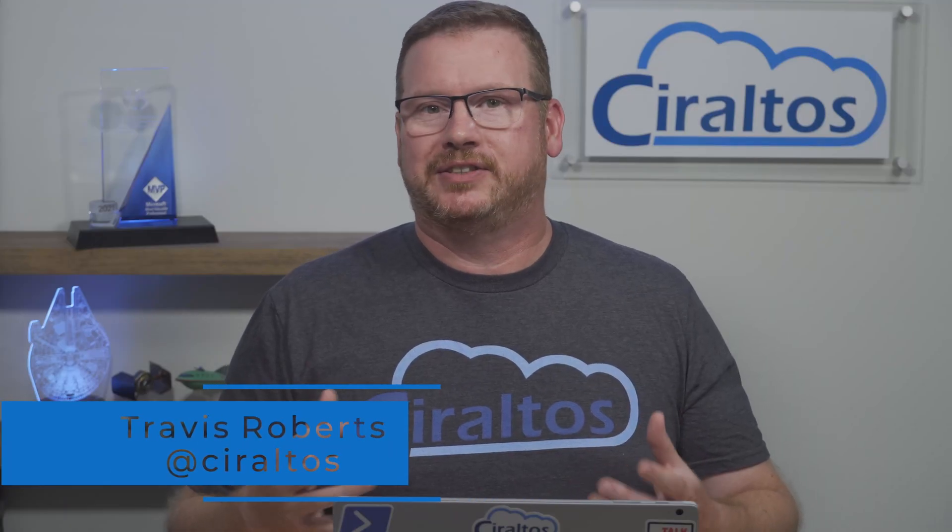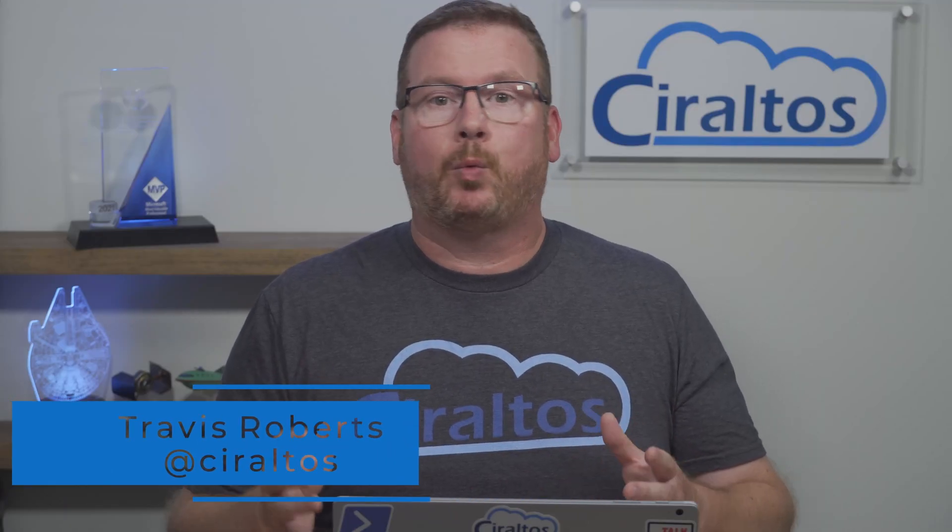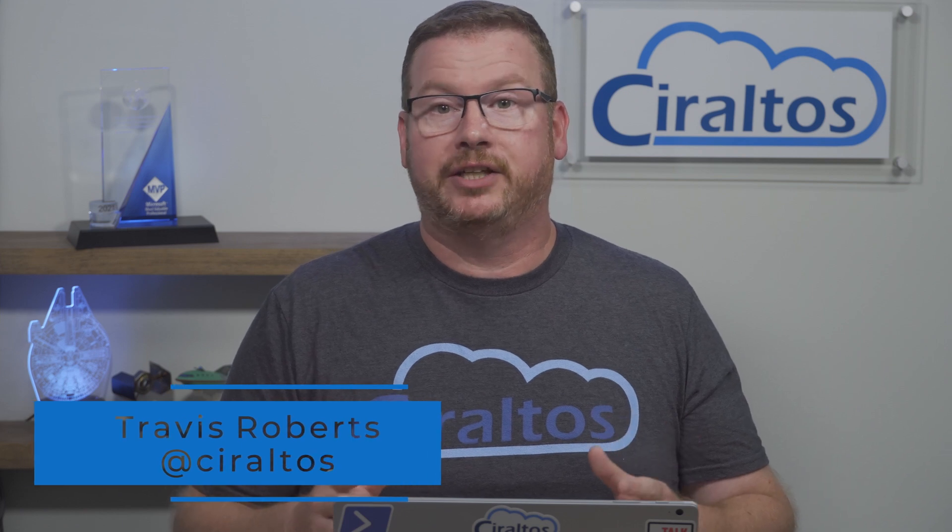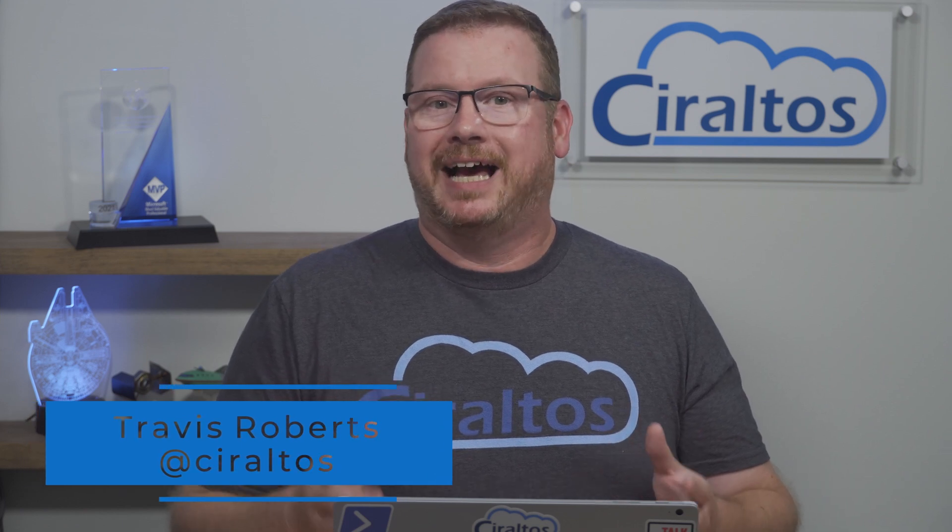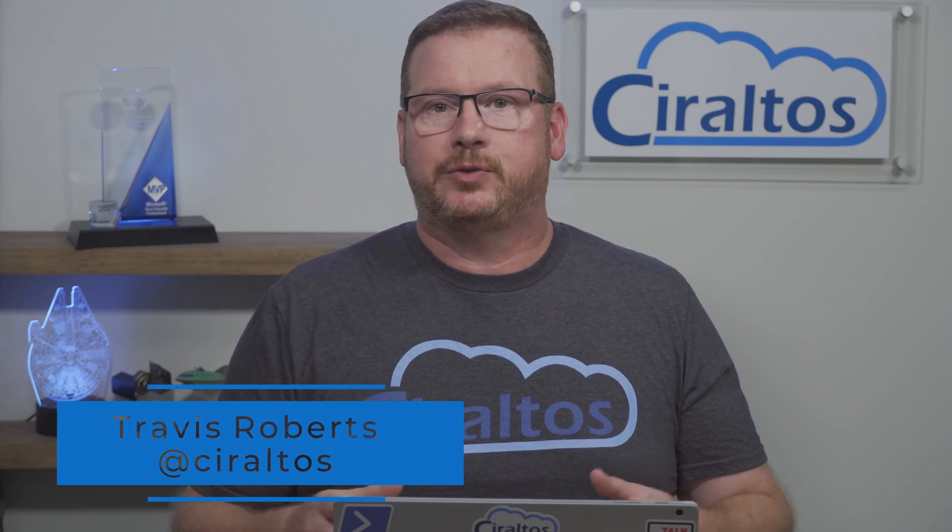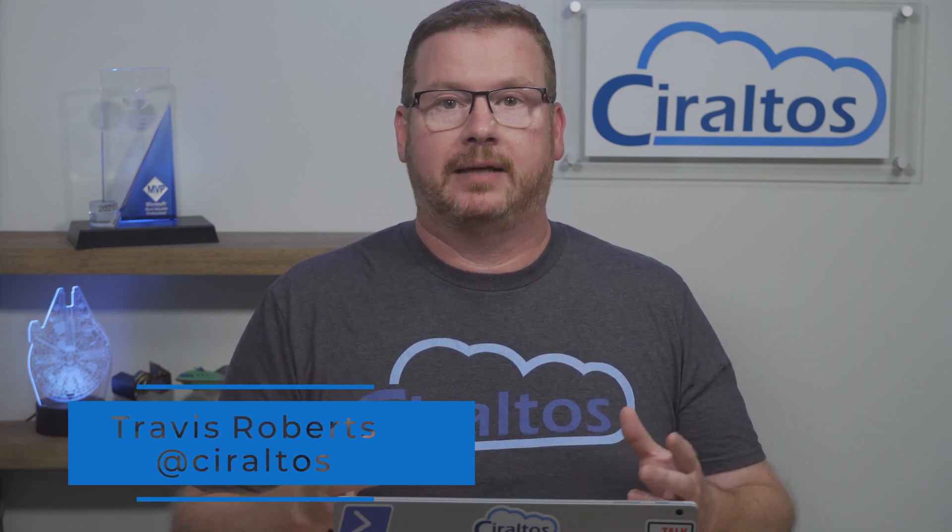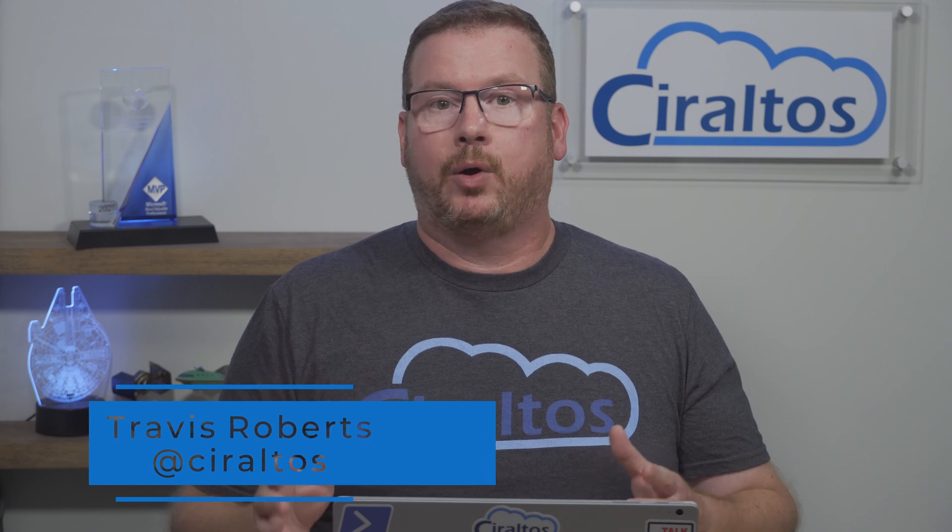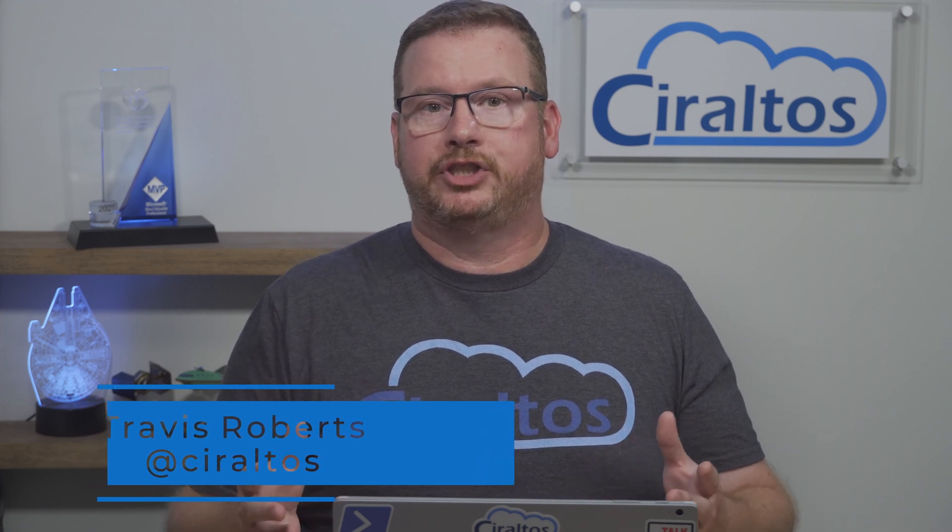Hello everyone, I'm Travis and this is Ciraltos. Have you ever wondered why there are Gen 1 and Gen 2 options on disk images when deploying VMs in Azure? In this video, we're going over what they are and when to use Gen 1 over Gen 2.